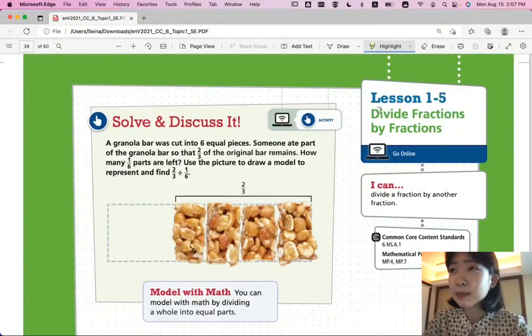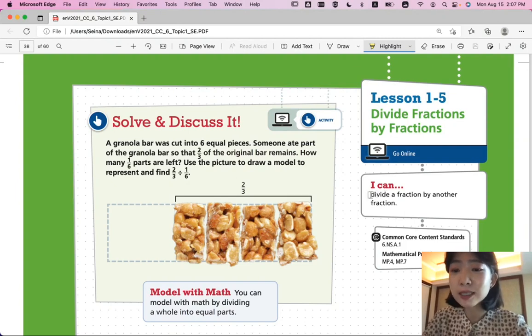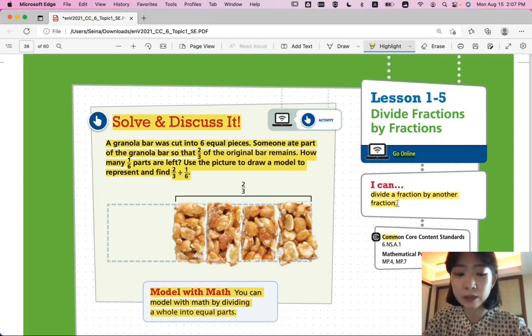Hi, this is Math 6, Lesson 1-5, Divide Fractions by Fractions. In this lesson, we'll be able to divide a fraction by another fraction.